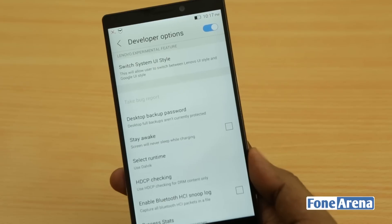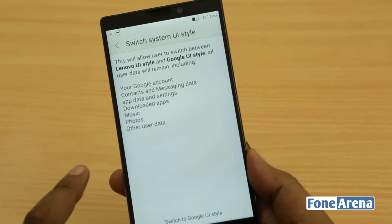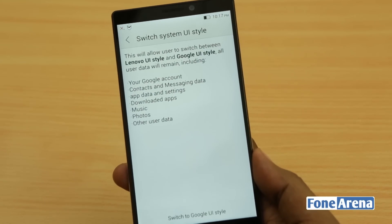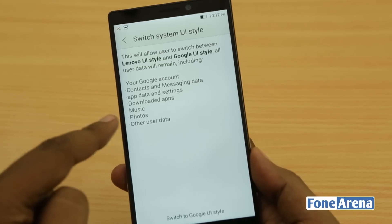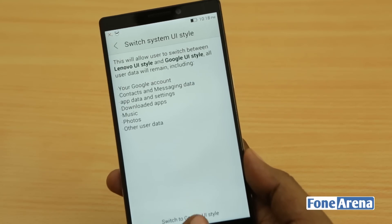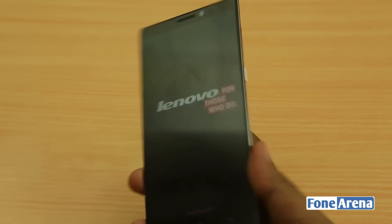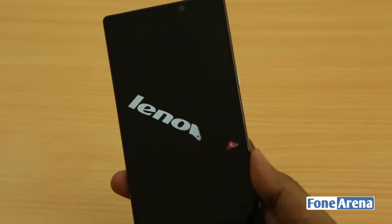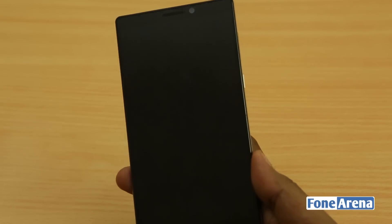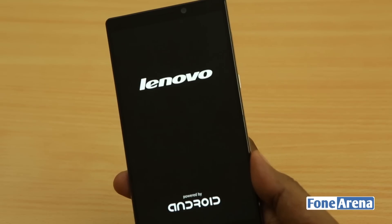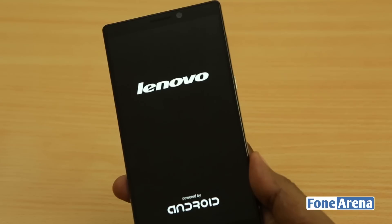Let's show you how it works — it's very simple. Just hit this and you can see that user data will remain but the UI style will change. Everything remains the same but the UI changes completely. So we hit OK, it reboots, and goes into a mode where it completely changes the UI. There will be a green circle saying 'working' and so on.